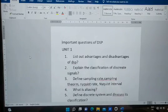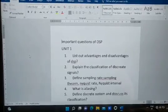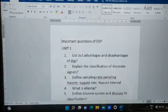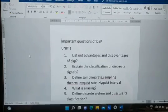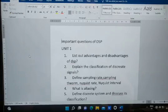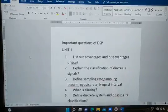Hi everyone, welcome to Hop and Learn with Afrin. I hope you are all doing well with your examination. Thank you for your support — I now have 100 subscribers! Today I am going to give important questions of DSP, Digital Signal Processing. If you like my videos please share, comment, and subscribe.